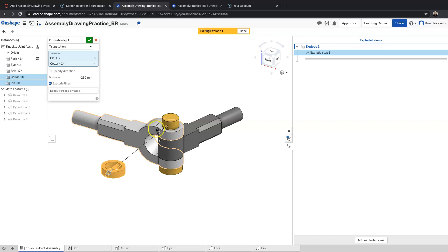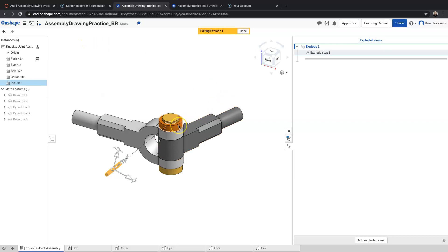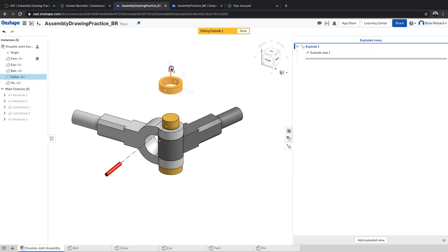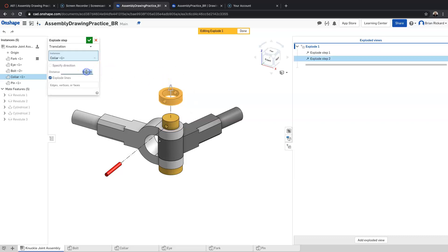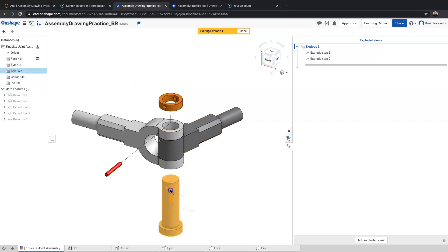Notice how when I selected the next part it brought the collar out automatically — I don't want the collar to go with that one, so I'll click the green check mark to end that step. Then for the collar I'll select that for the next step, pull it up away from the part, and make that 50 millimeters, then green check mark.